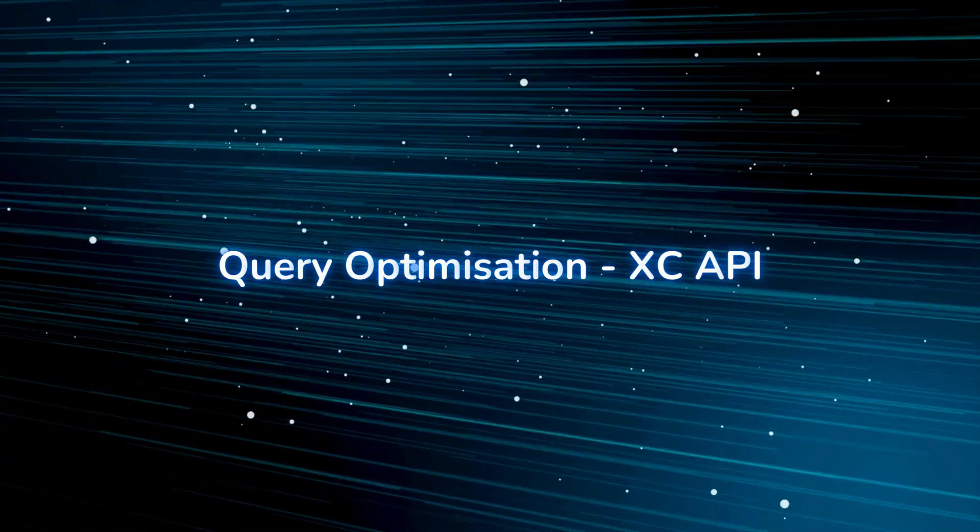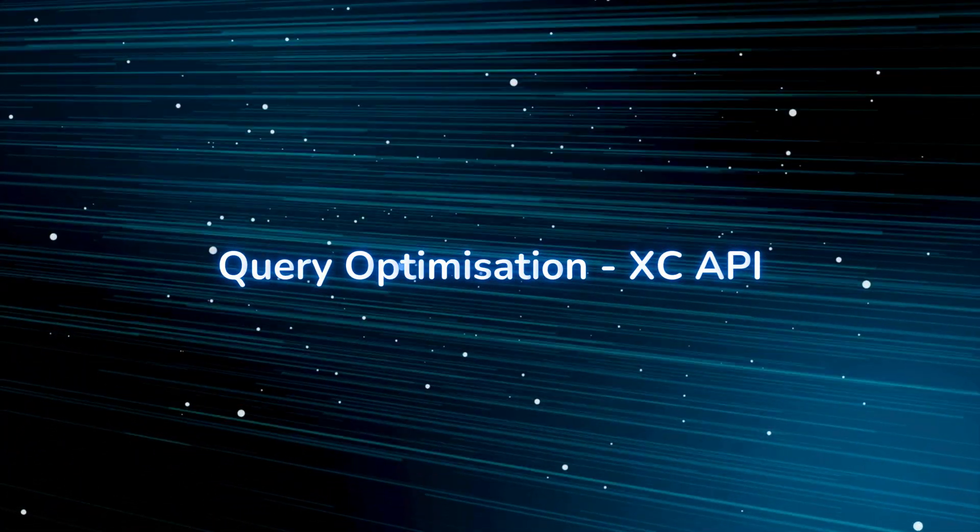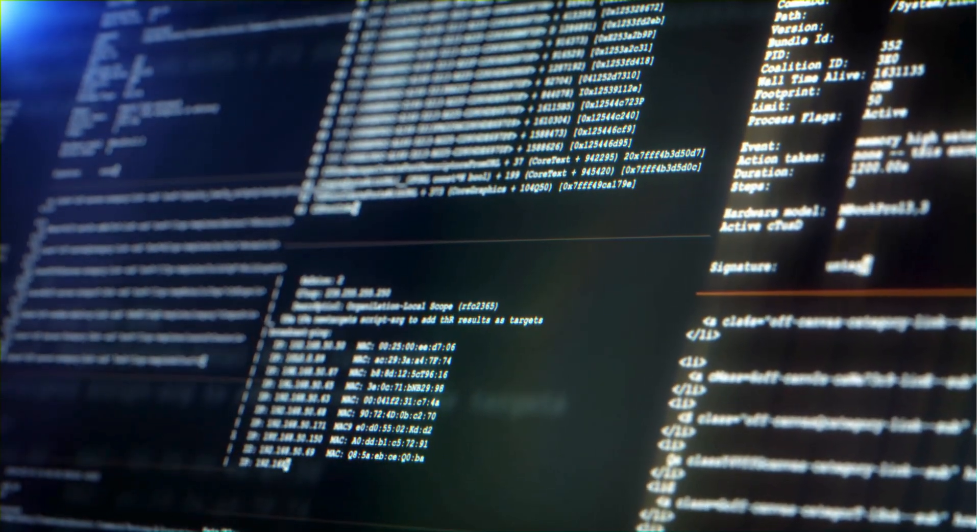Performed query optimizations focused on XC API, improving the overall performance and responsiveness of the system.